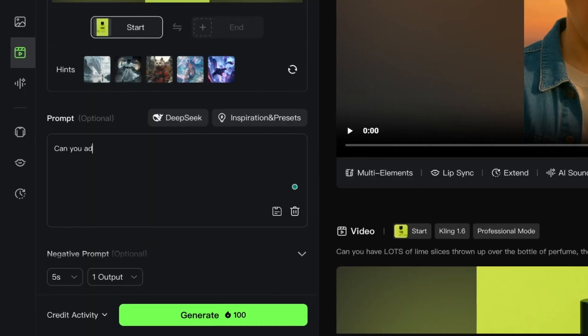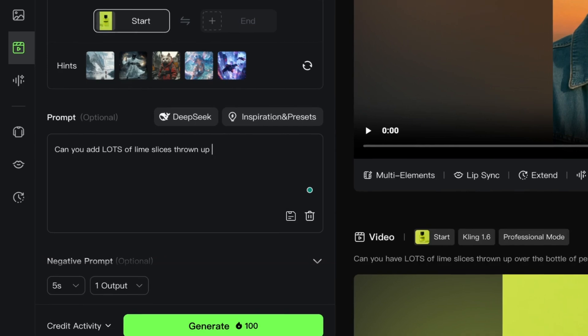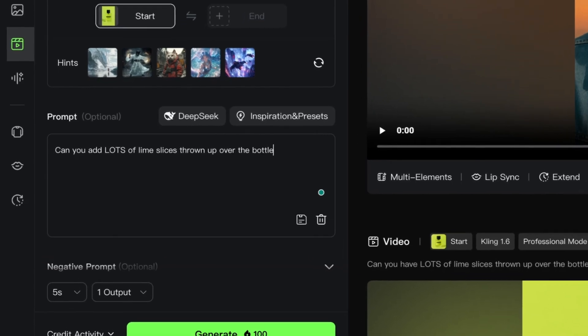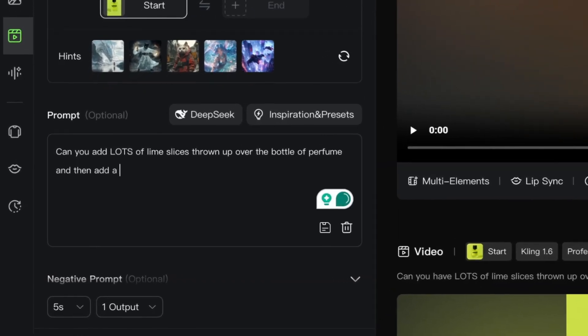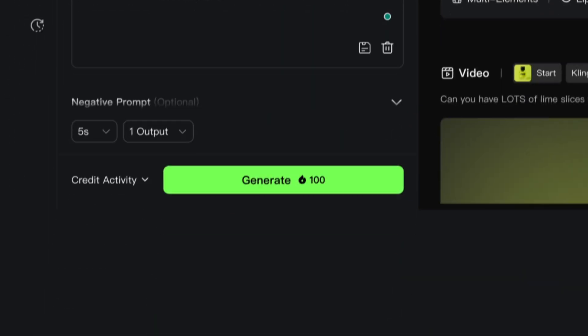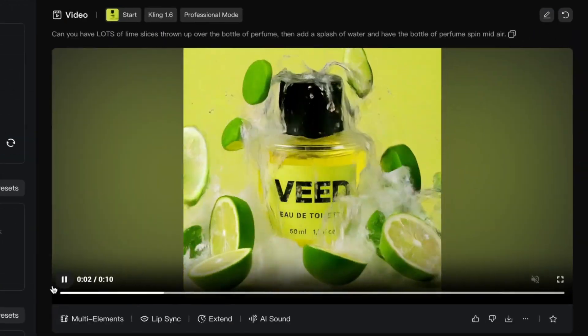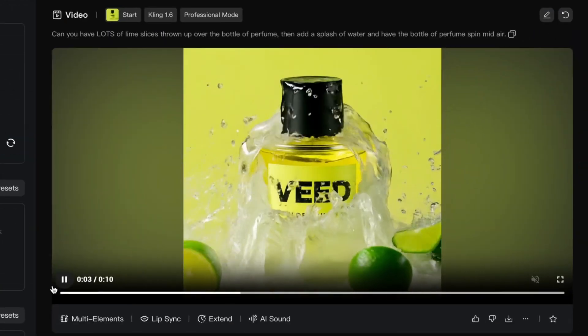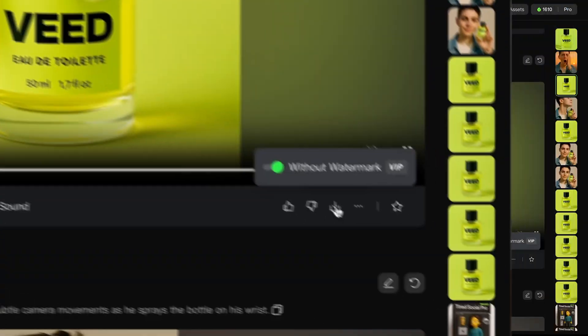For the product image, I'll type in: can you add lots of lime slices thrown up over the perfume bottle, then add a splash of water and have the bottle spin mid air. Now hit generate. In a few minutes we're going to get the video back. Let's play it and have a look. Let's hit the download button to save it to our laptop — that's going to be the intro to our ad.